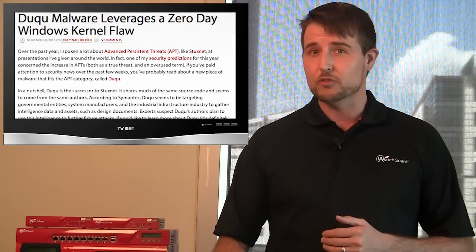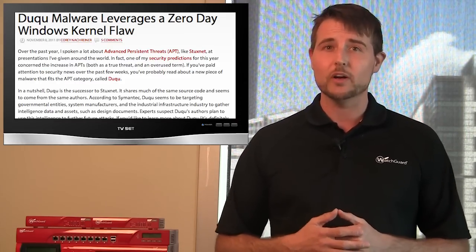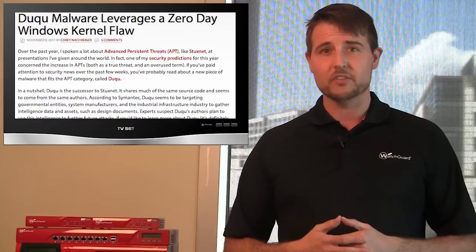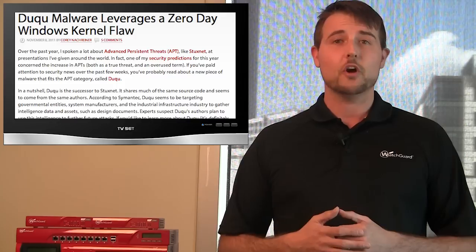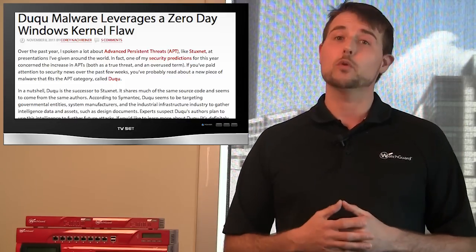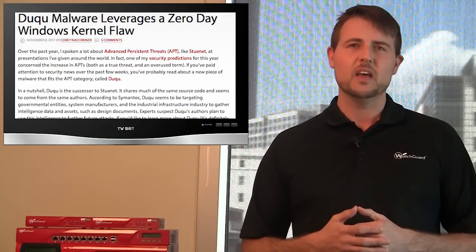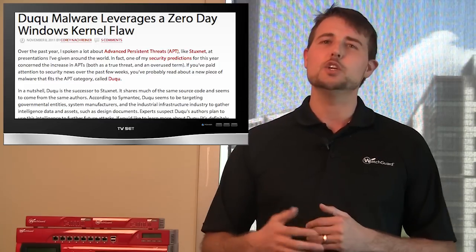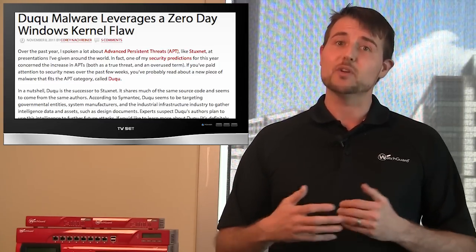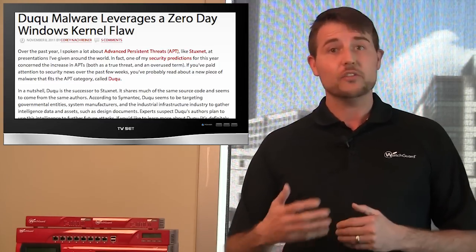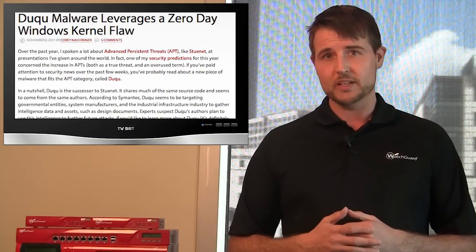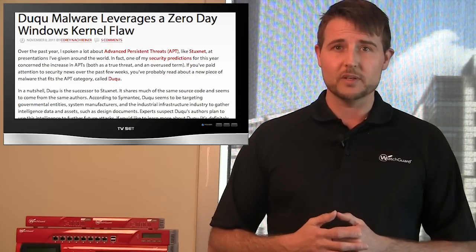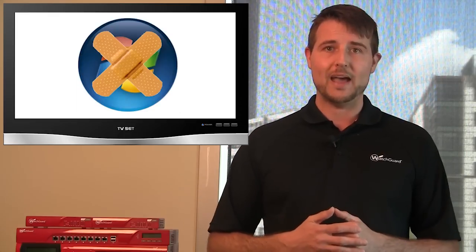A while back, I talked about Dooku, an advanced piece of malware that seems to come from the same authors as Stuxnet. This malware is targeting various industrial organizations and big companies, especially in Europe and Asia, in different phishing attacks. And it also exploits some zero-day vulnerabilities. So if you're worried about these vulnerabilities, be sure to apply Apple's patches.